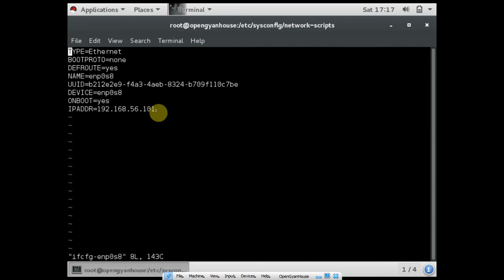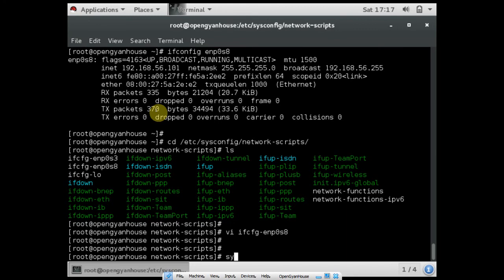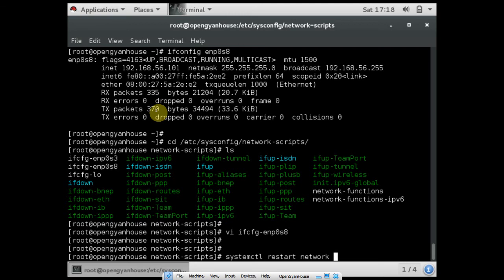These are the settings that you have to change in this configuration file. After that, you have to take the restart of your network, so you can use the command systemctl restart network. This command restarts your network and the changes that we have already applied in this file get affected.